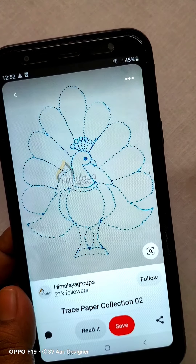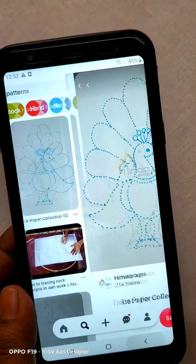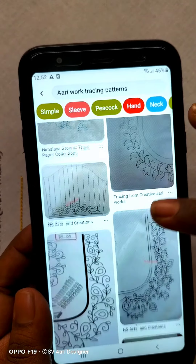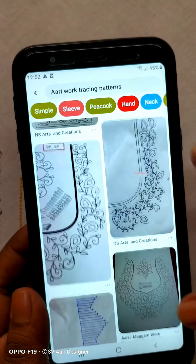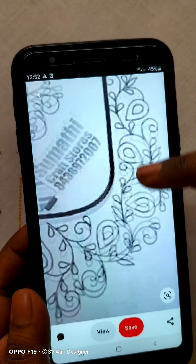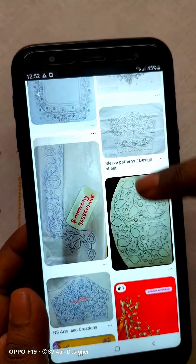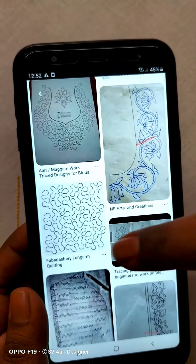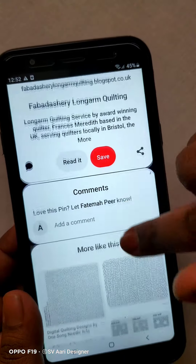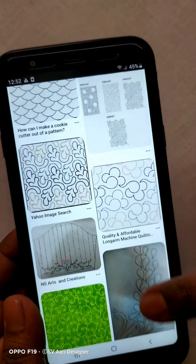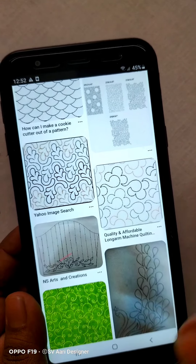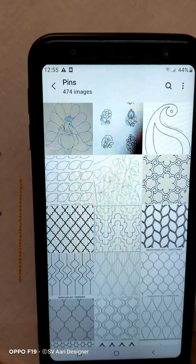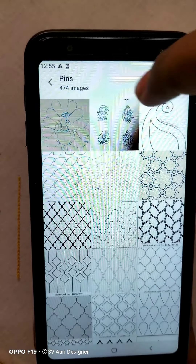We can trace the designs. We will click here and click on the links to see the designs. We can add the designs. The pattern of the paper is like this. Just see the design of the mobile tracing. Click on the download image and save the pins in the folder.